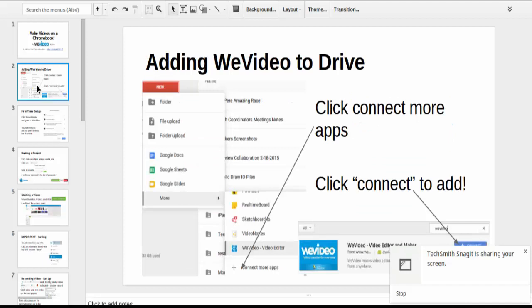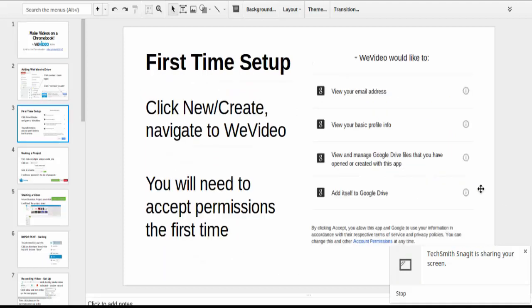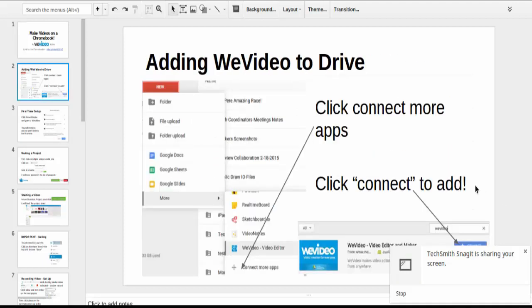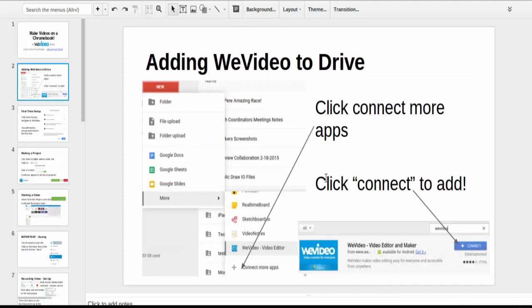And to get started, I will actually use one of these slides since I already have this added to my drive. To add it, you'll go to New, More, Connect More Apps, you'll search for WeVideo and you'll click Connect. Then it will show up underneath the More section right here. So that's how you get it.